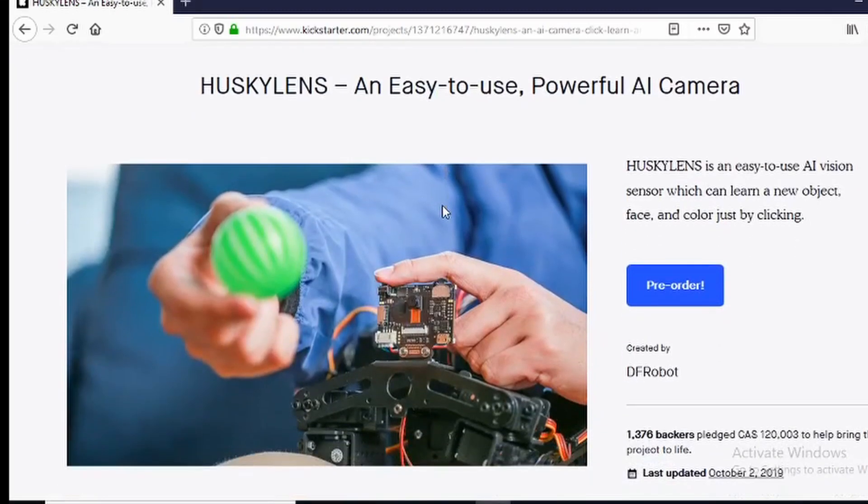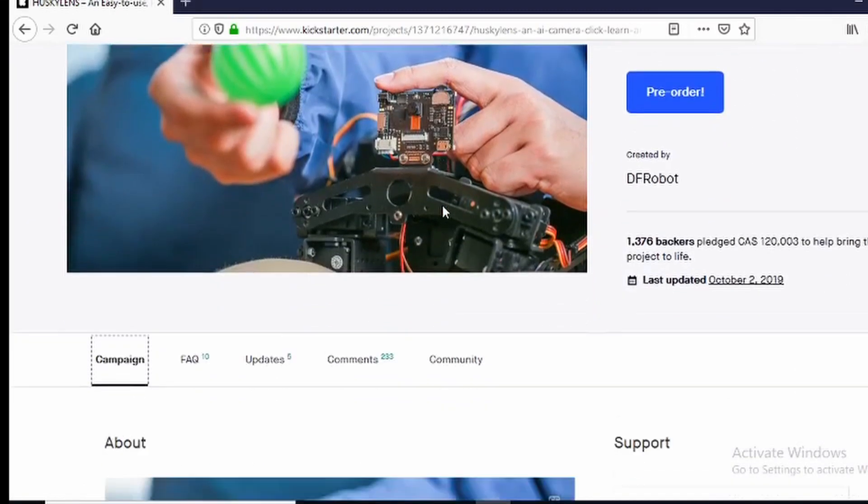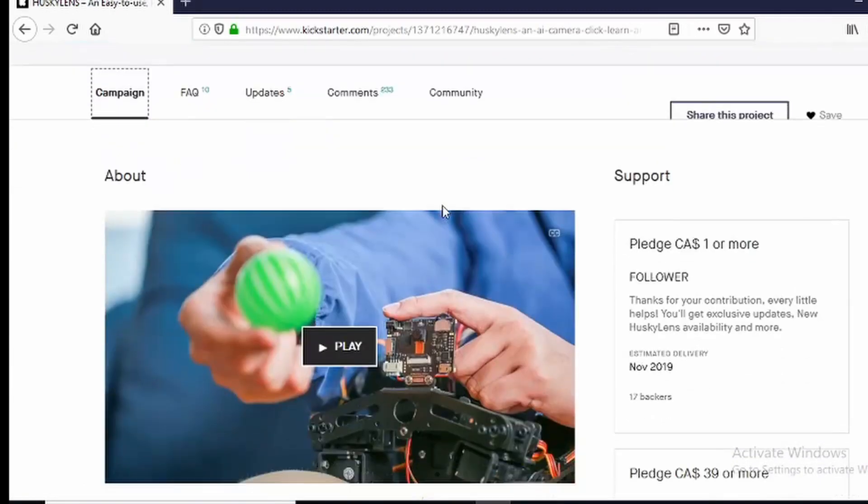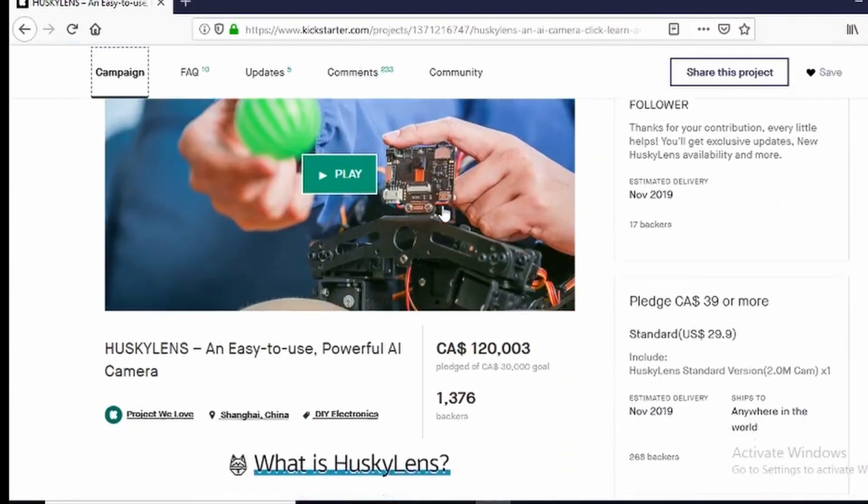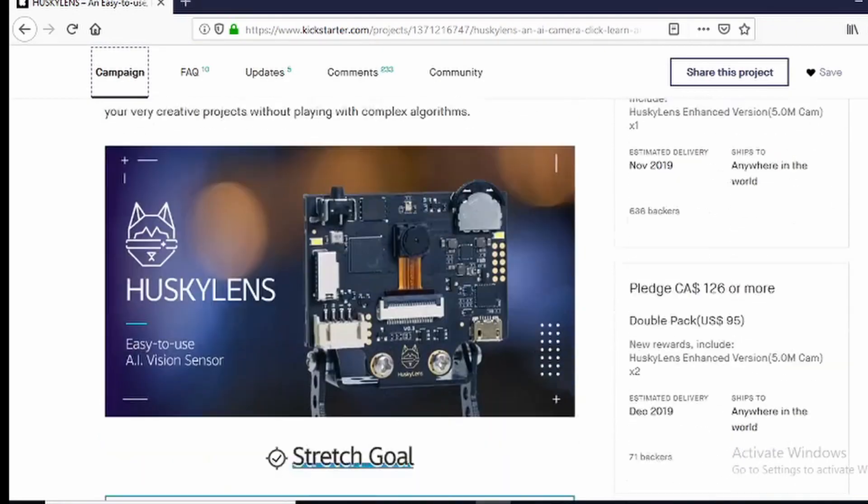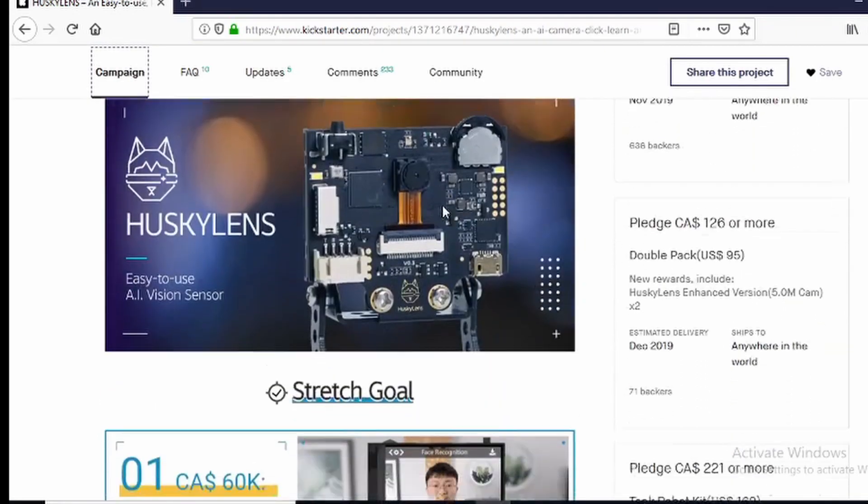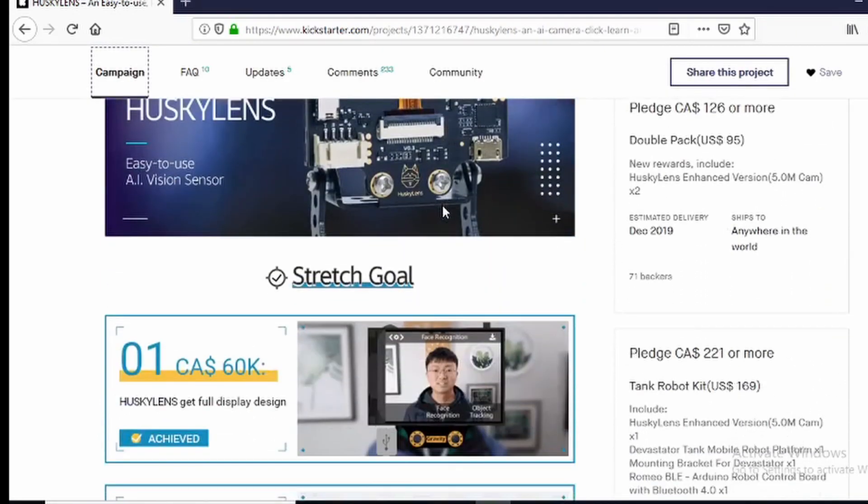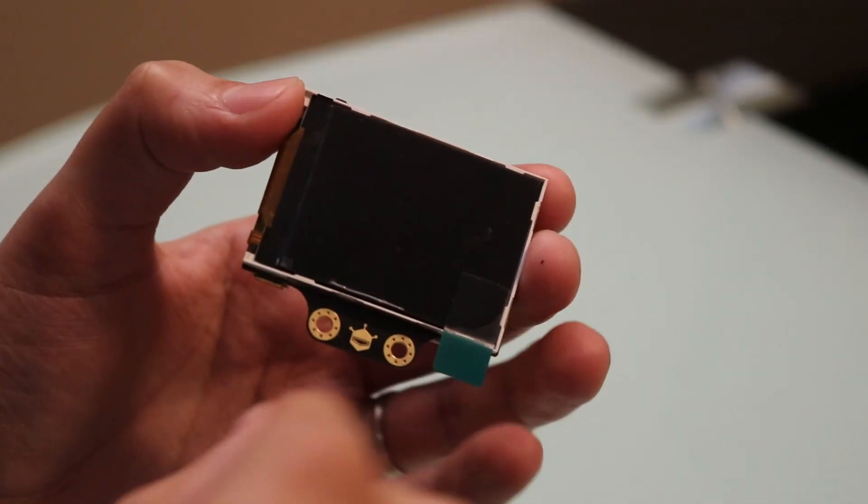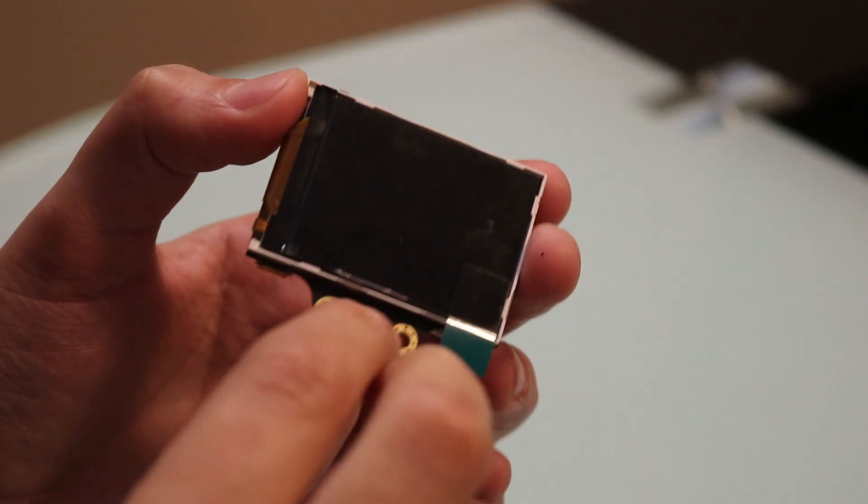A couple of months ago DF Robots set out to make a powerful easy-to-use AI camera called Husky Lens and here it is.